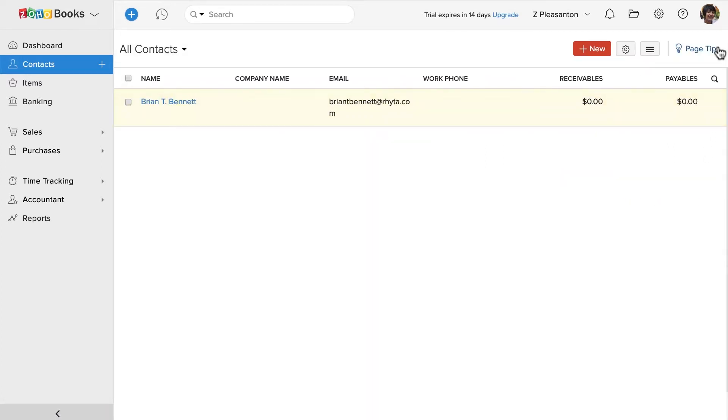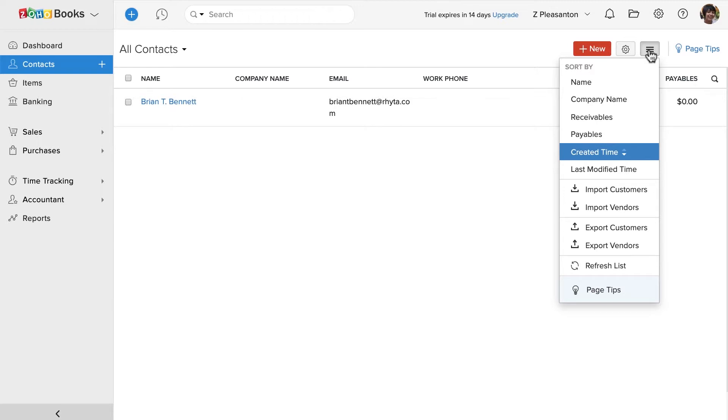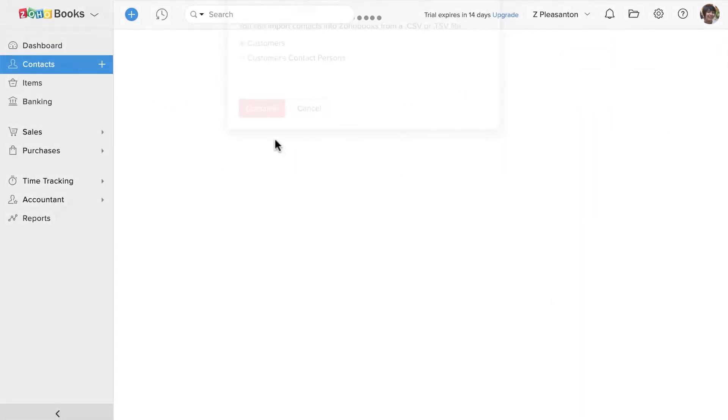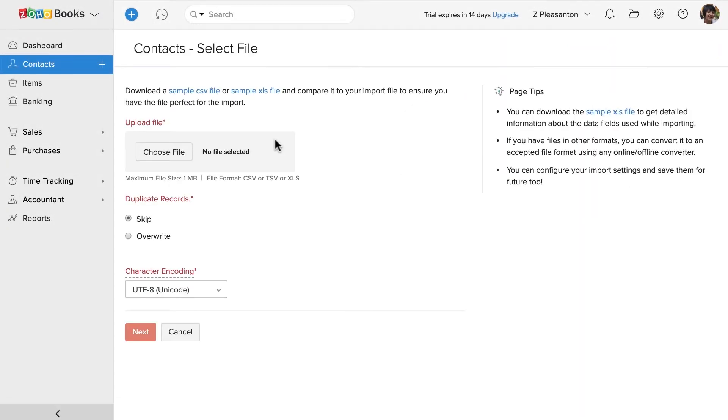If you have a list of contacts, you can import them. Click on this menu button on the top. Click on import contacts. You can click here to download the sample file.